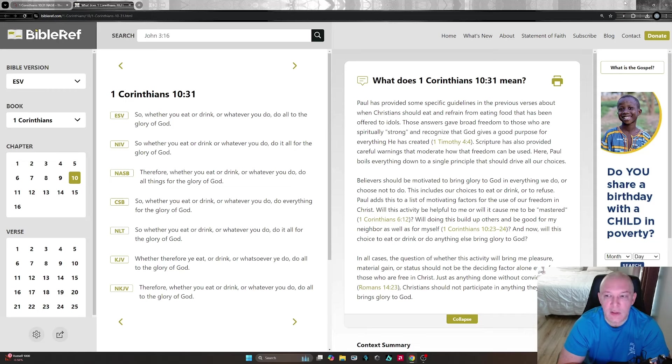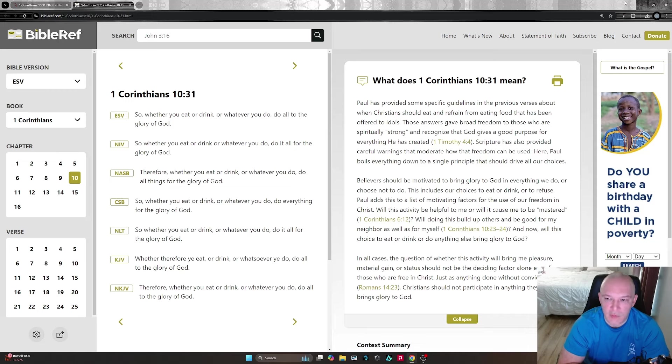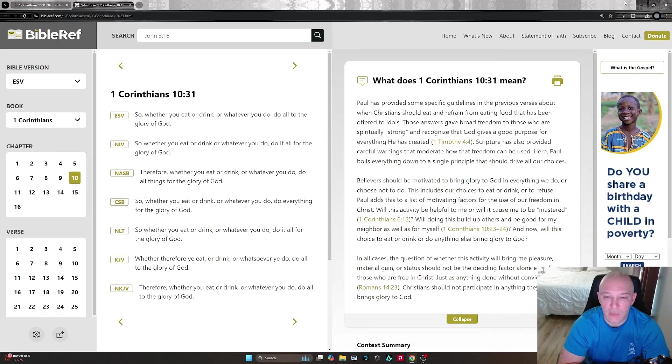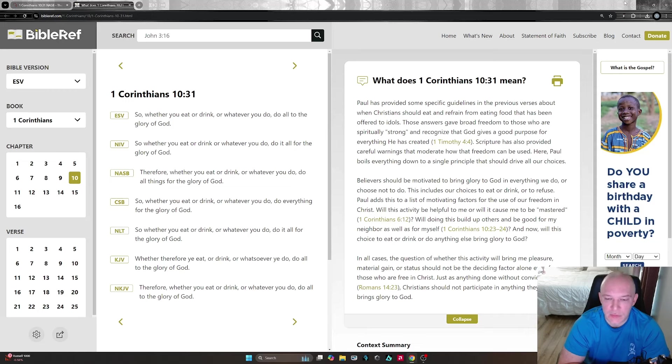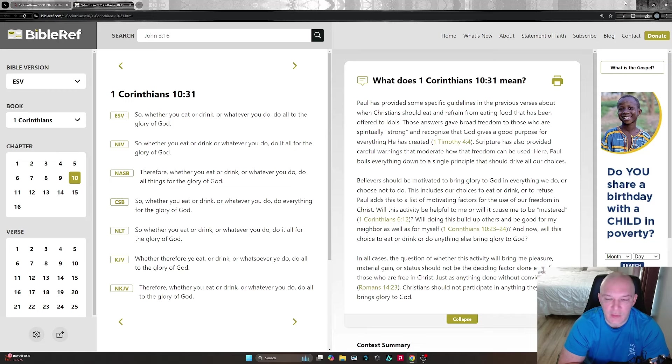Here Paul boils everything down to a single principle that should drive all our choices. Believers should be motivated to bring glory to God in everything we do or choose not to do. This includes our choices to eat or drink or to refuse. Paul adds this to a list of motivating factors for the use of our freedom in Christ.